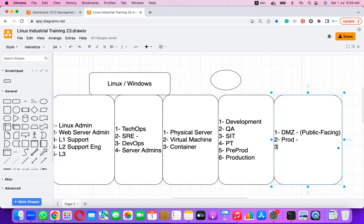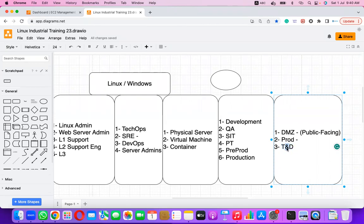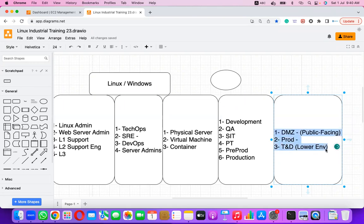The third zone is TND — Test and Development Environment. This is always ahead of production because new features being developed for end users are tested and developed here. It is known as a lower environment or sandbox environment.